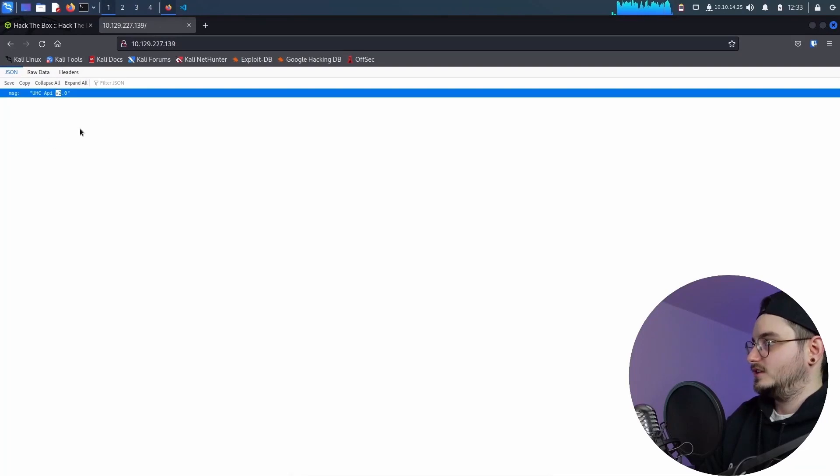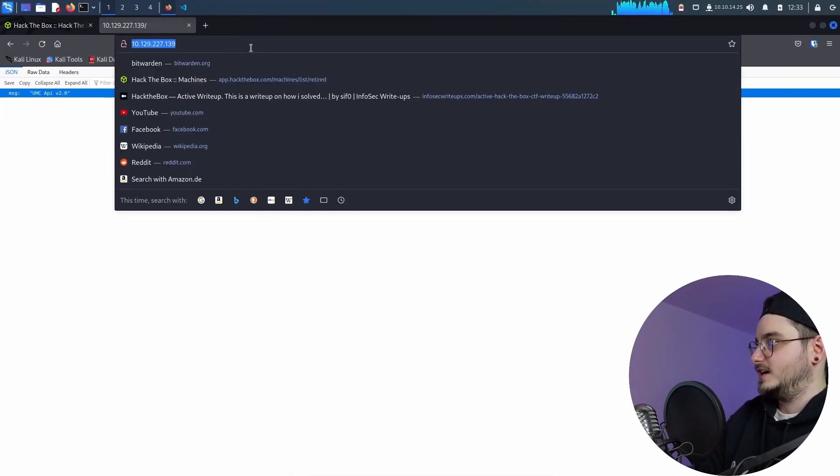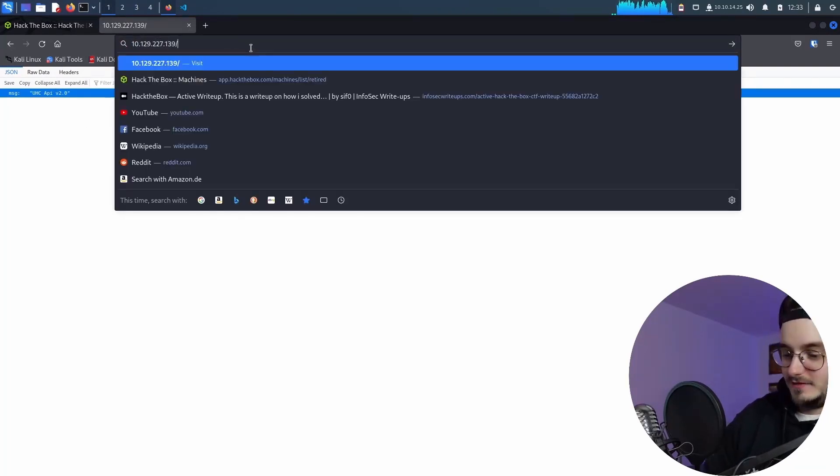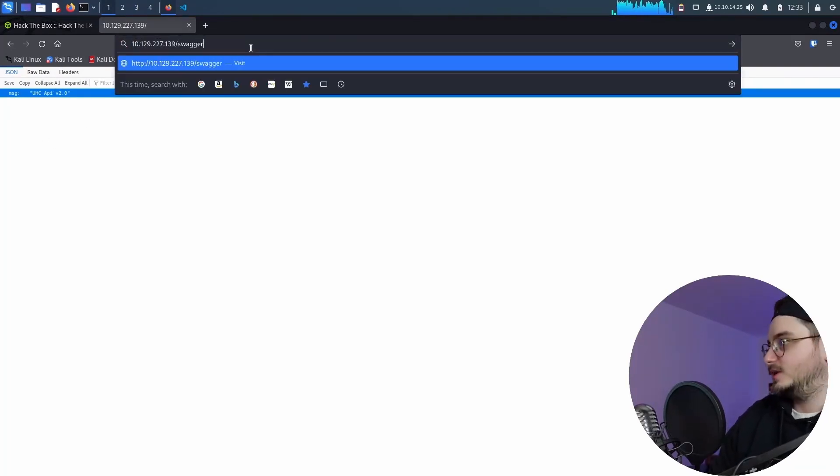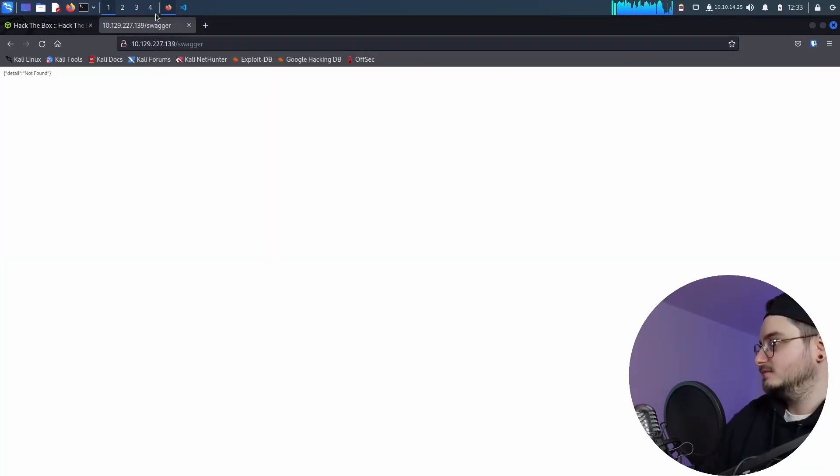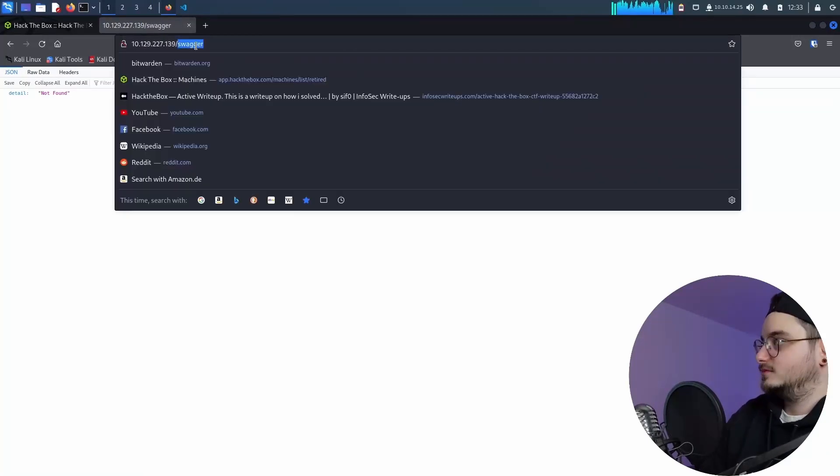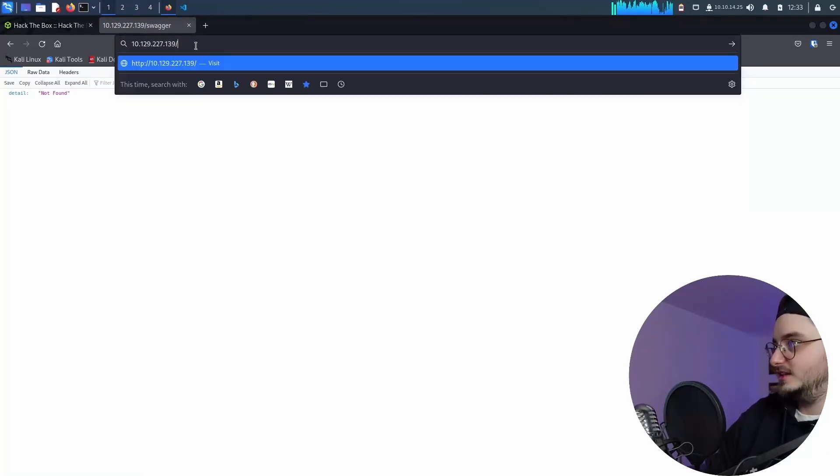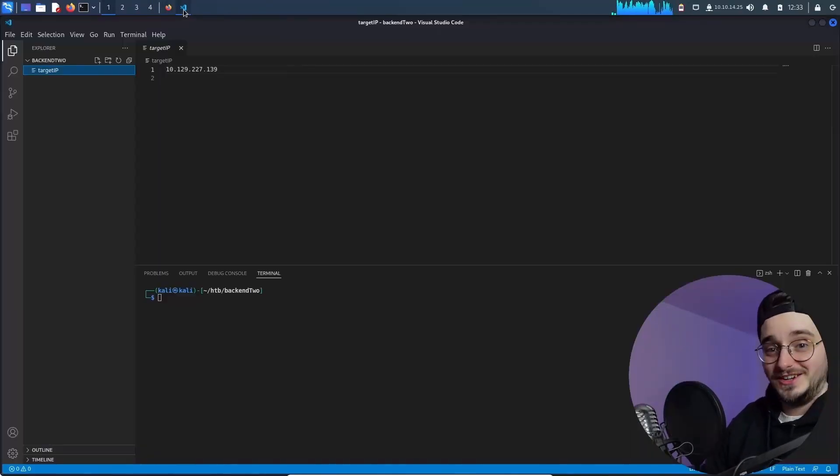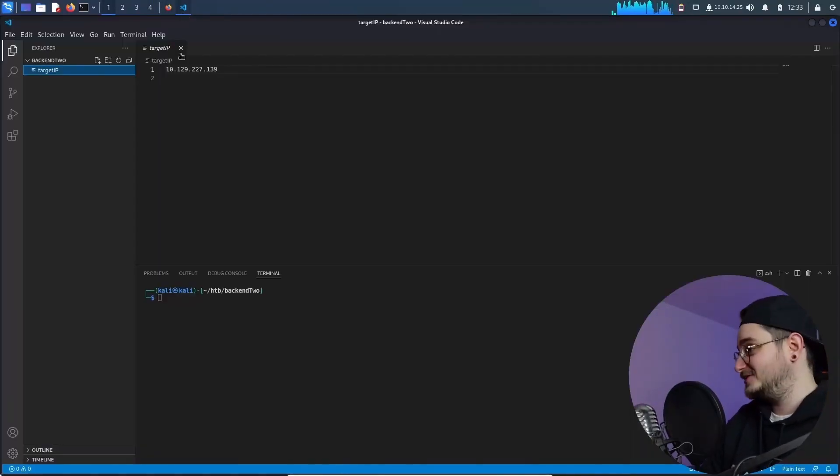So with that out of the way let's copy this IP and just browse it real quick. Okay cool. We got some API. Do we have maybe a swagger? No. But we can enumerate. And that's why the matrix showed the enum part right.